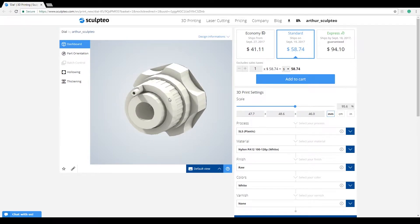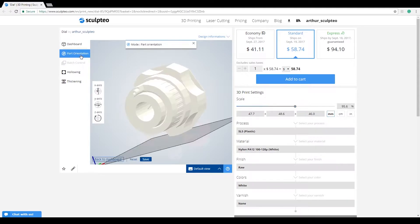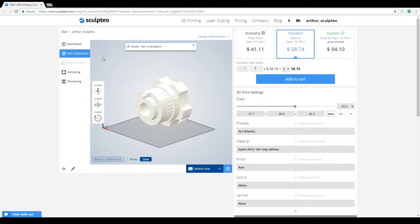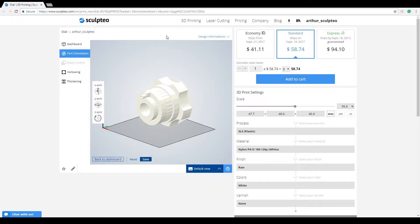All you need to do to activate the part orientation tool is click on part orientation. Once that's done, you'll get a notification at the top of the viewer saying you've entered part orientation mode. This is straightforward and works the same way for all the tools in this left column.